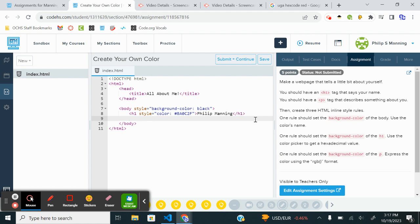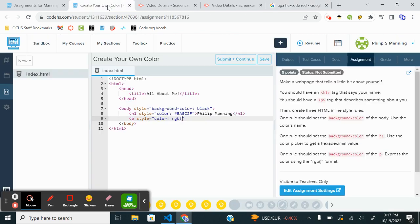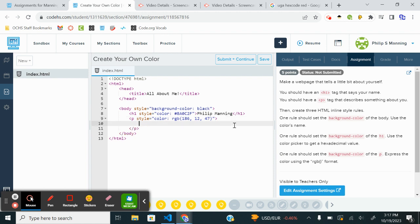And then I'm going to have a paragraph, equals color. And now I'm going to do RGB. I'm going to have three values. But I want to see if it will let me get by with doing 186, 12, 47.